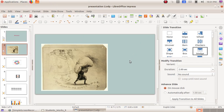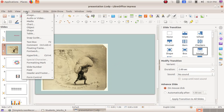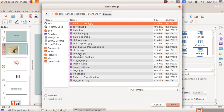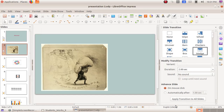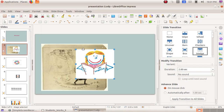Next we are going to include one more image. Here I have included one image, and now I am going to include one more image. From the Insert menu, select Image, then Drawing. Click on Open. Here you can see I have included another drawing.